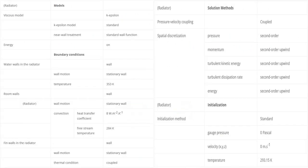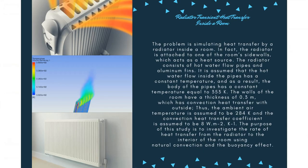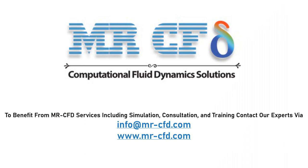A summary of the defining steps of the problem and its solution is given in the following tables. Obtain the mesh file and also the full training movie by purchasing this product. To benefit from MR-CFD services including simulation, consultation and training, contact our experts via info@mr-cfd.com.